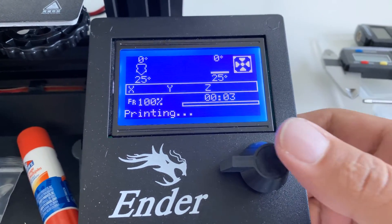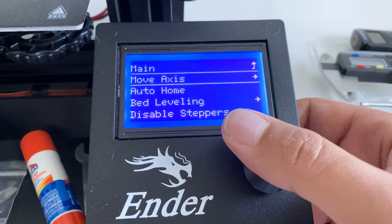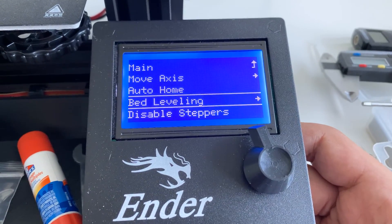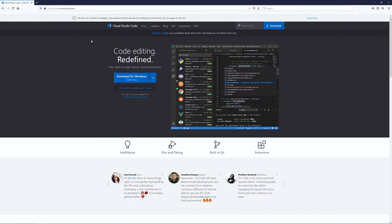Hey guys, Mangorl here, and today we're going to install a custom firmware on our BigTreeTech SKR Mini version 2. I know there are a lot of other guides out there, but when I tried to follow those guides I ran into a lot of issues, primarily around compiling the firmware. I spent a lot of time investigating those issues and hope that this video will help you avoid having to spend that time.